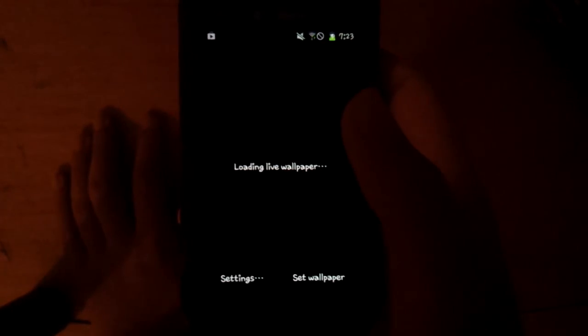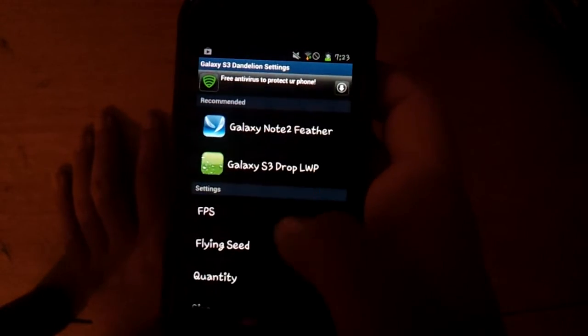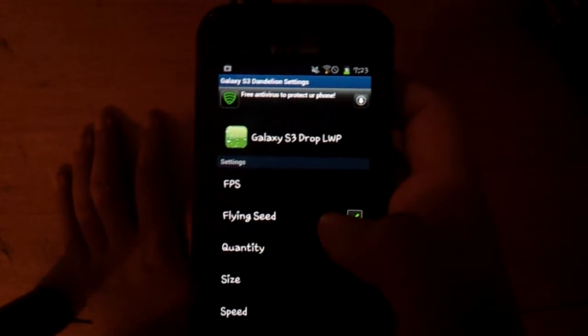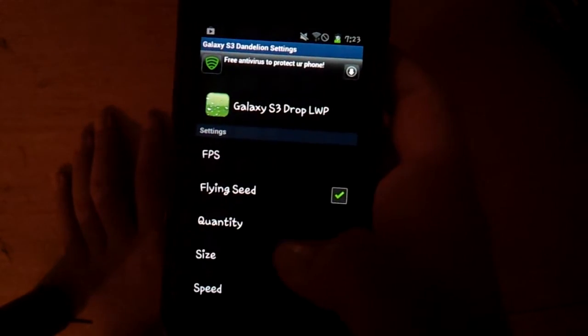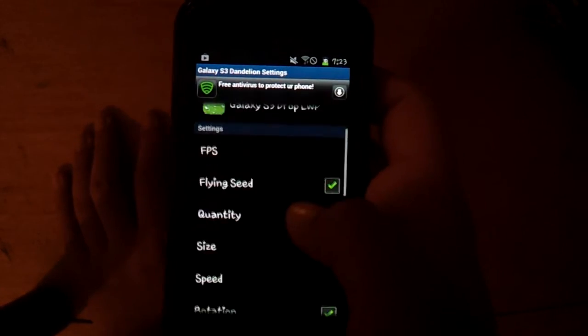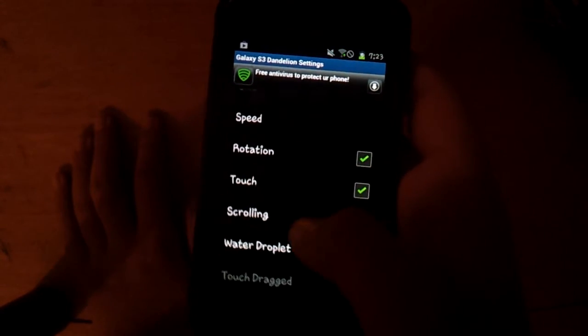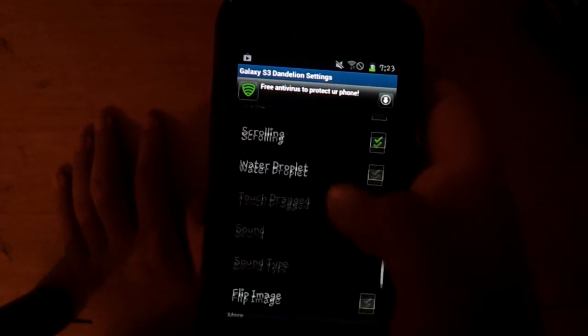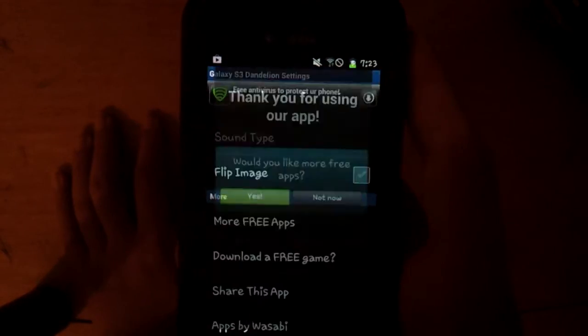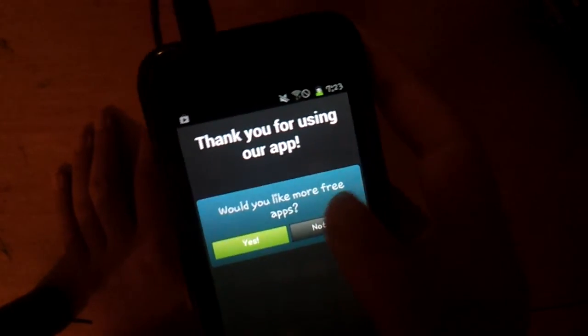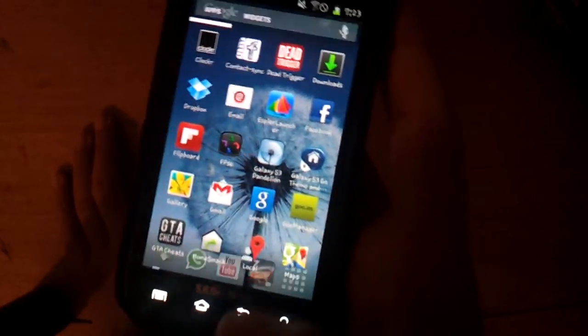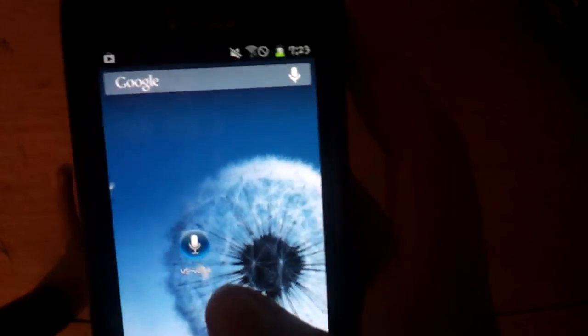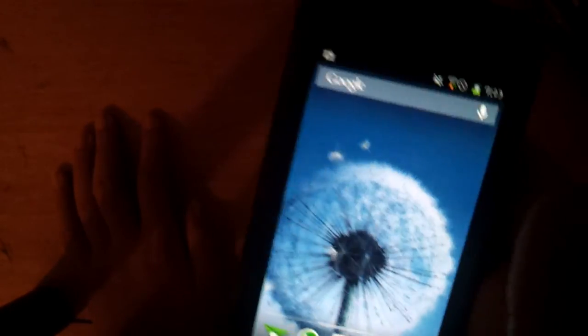Set wallpaper. If you want to save your battery, follow those settings. Plank seeds quantity less, I mean yeah less. Size small, speed slow. That's if you want to save battery. Rotation okay, touch okay, water droplet no. And that's if you want to save battery on your phone. Right now just click, not right now, not now. Let's set it as a wallpaper. Now your Android phone is a Galaxy S3.